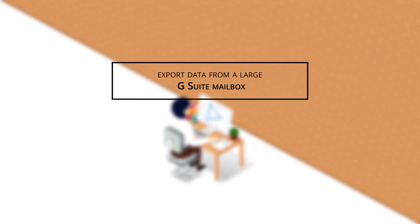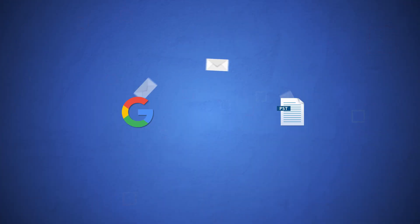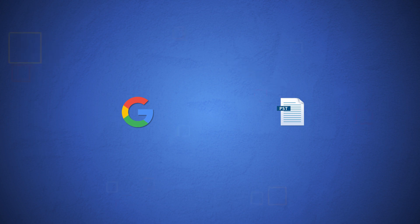Today we are going to learn to export data from a large G Suite mailbox. You can export the G Suite emails to PST and it will help in trimming down the mailbox size and taking a secure backup.